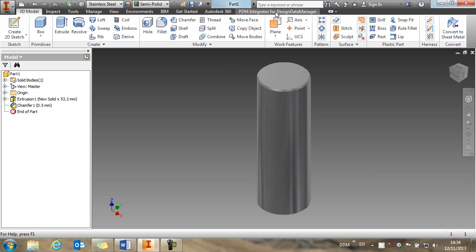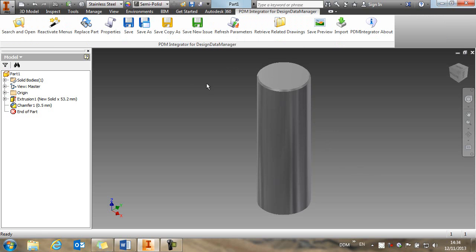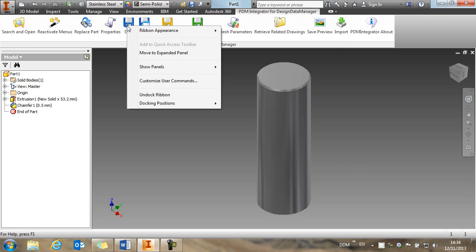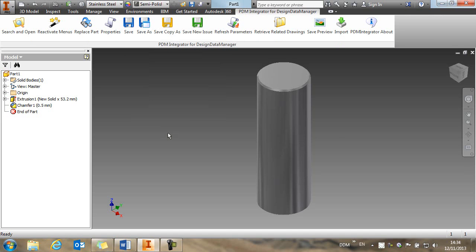So within the Inventor environment, we have a ribbon for the PDM integrator, and this gives us all the commands that we need to interact with DDM. These commands can also be added to the quick access toolbar, so you'll see here I've already added my save icon.